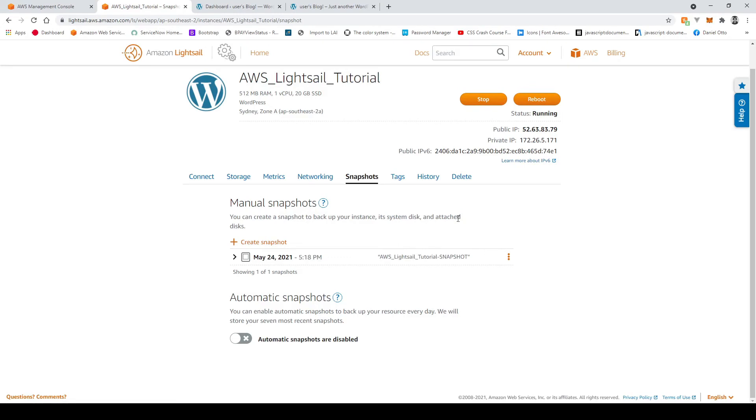Okay guys so our snapshot has completed you can see it's no longer turning and we can now create a new instance from our snapshot.